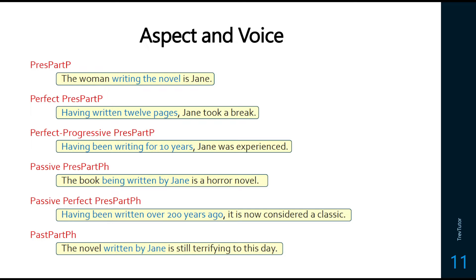We can include aspect and voice in our participle phrases. A normal present participle: 'the woman writing the novel.' A perfect present participle: 'having written 12 pages' — labeled as present participle perfect because 'having' has the -ing on it. A perfect progressive present participle would be labeled pres part perf prog, where 'writing' is an intransitive verb. We can also have a passive: 'being written' — a present participle acting on the passive. Passive perfects and regular past participle phrases are also possible, and they're handled just as you'd expect.